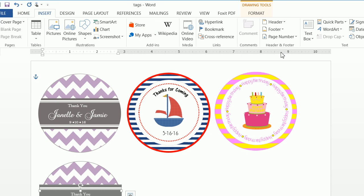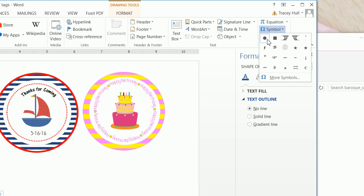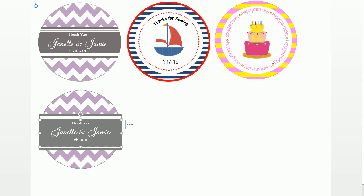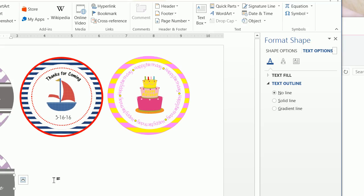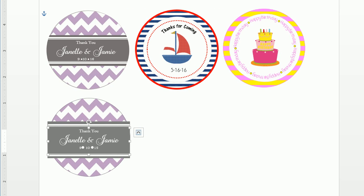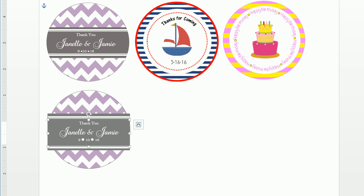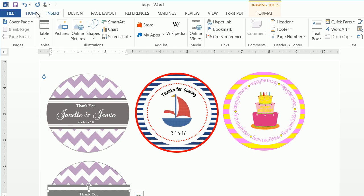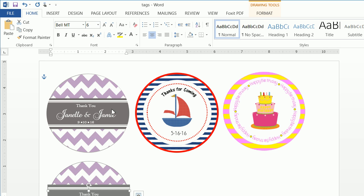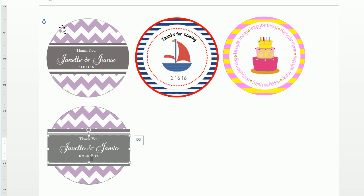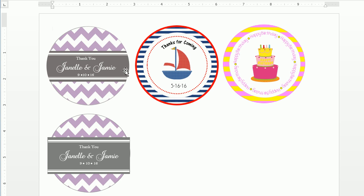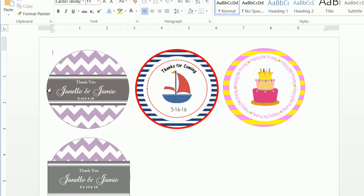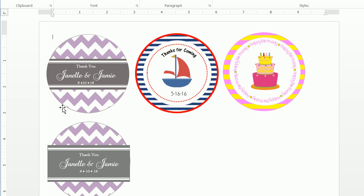Now we want to add little circles between the 9, 10, and 16. Go to Insert Symbol, click in front of the 10, and insert the symbol. Add a little space between them. The symbol is essentially just another font, so select it and make it a 6-point size. Do the same for the space between the 9.